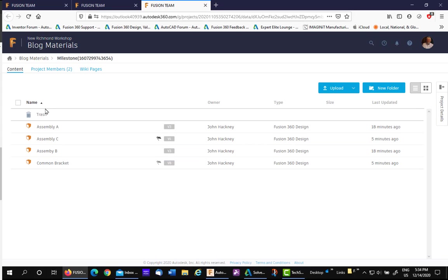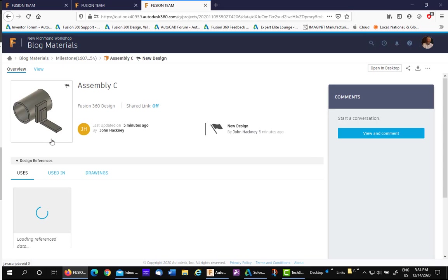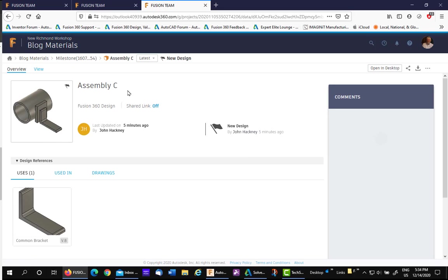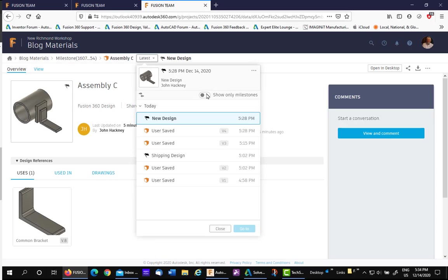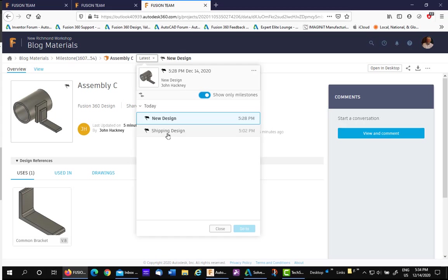If we go to view this, we can actually look at the different milestones. We can sort only for milestones and look at either one, shipping design or the new design.